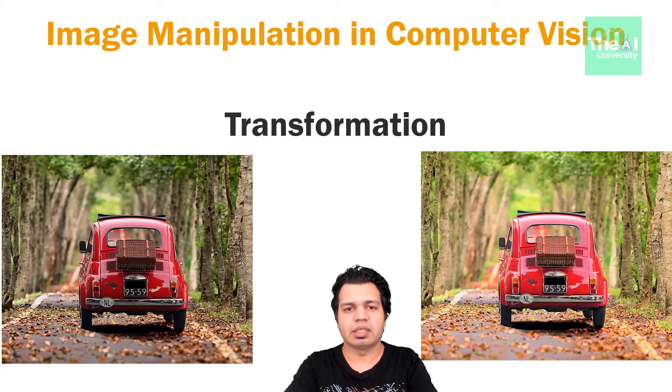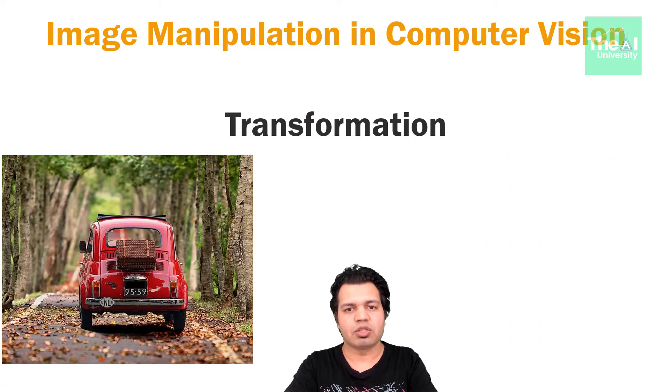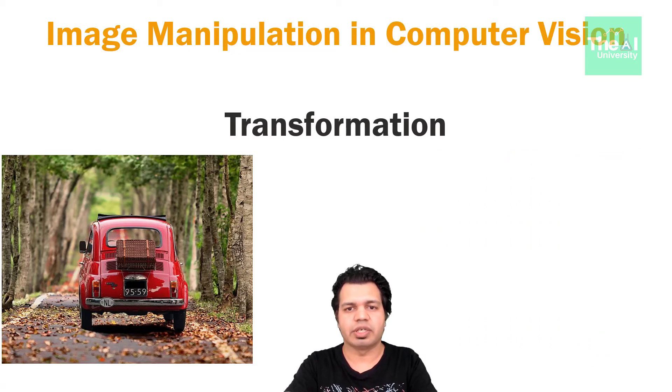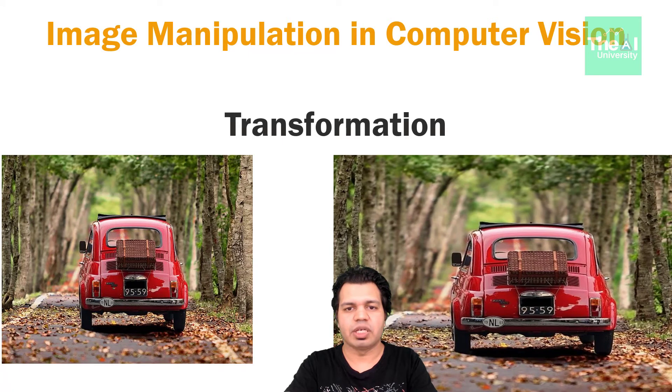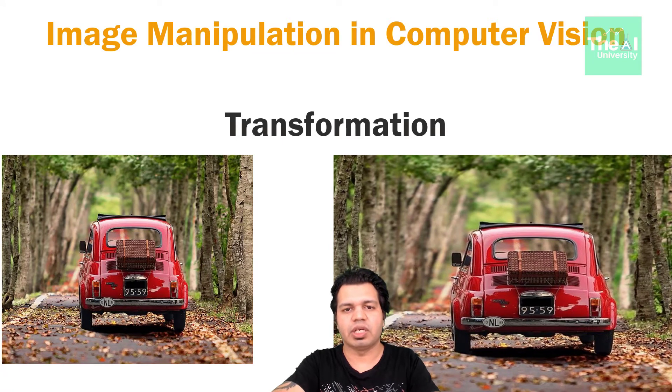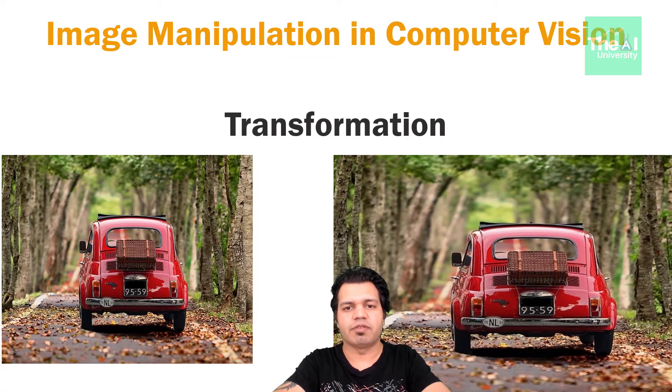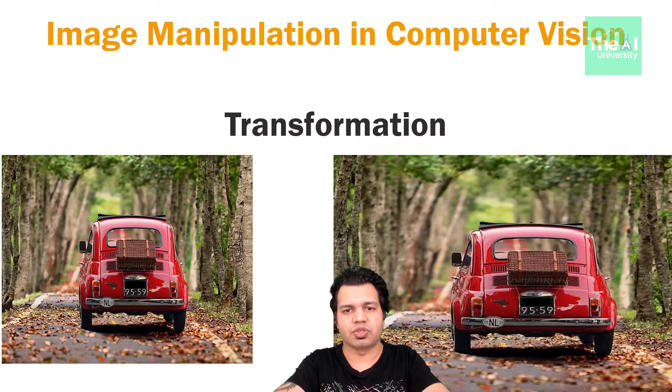Let's take another example. So we can also transform this image to change it to distorted form. So here the image, that is the width and height of the image, gets changed after performing transformation.